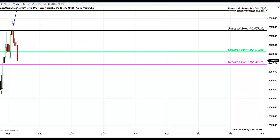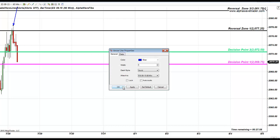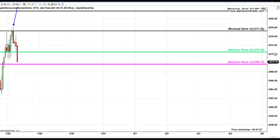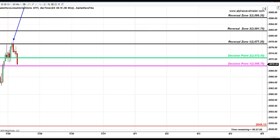Did you know where to short from? Price is that predictable. All the levels in front of you are Alpha Wave Trader proprietary Fibonacci levels, and that's precisely the reason I named this level the reversal zone — because reversal is completely expected.